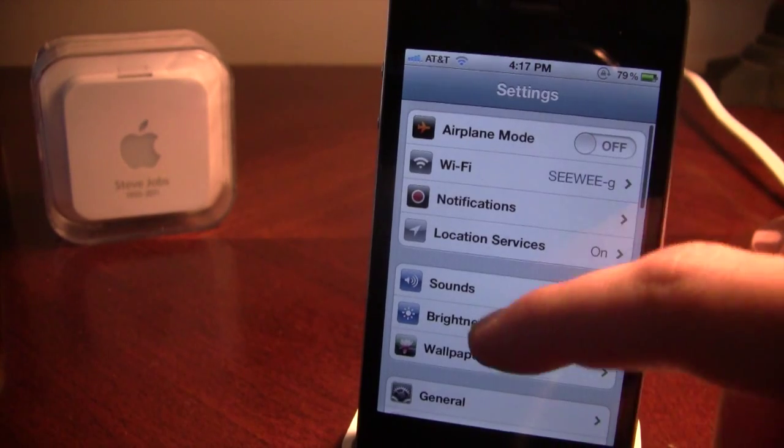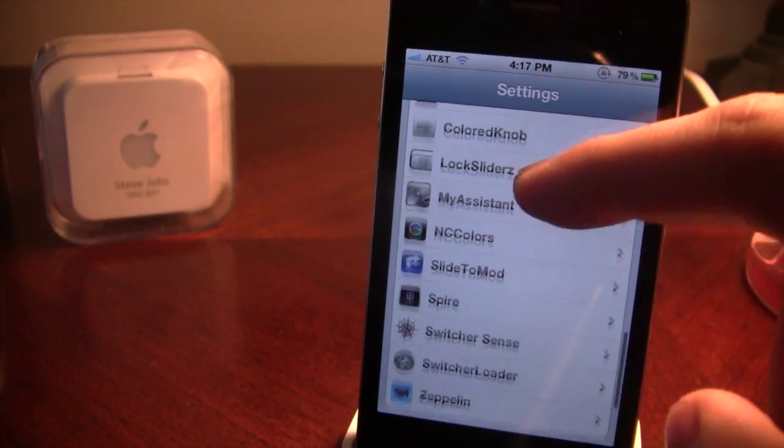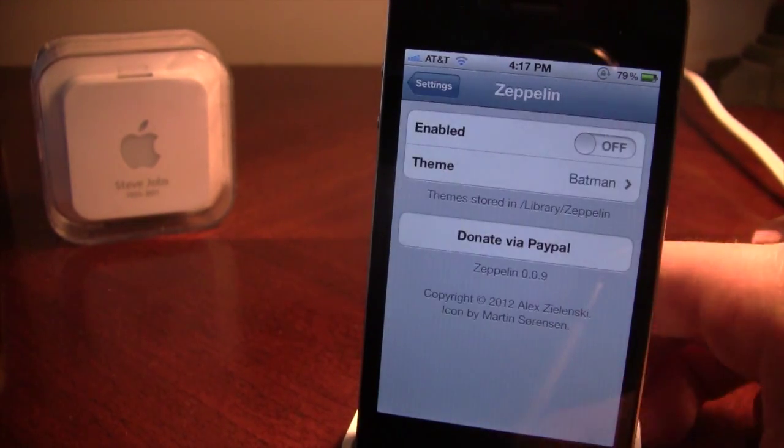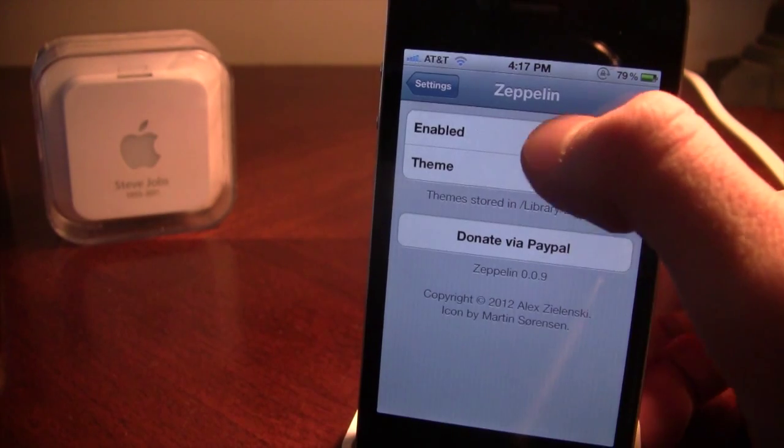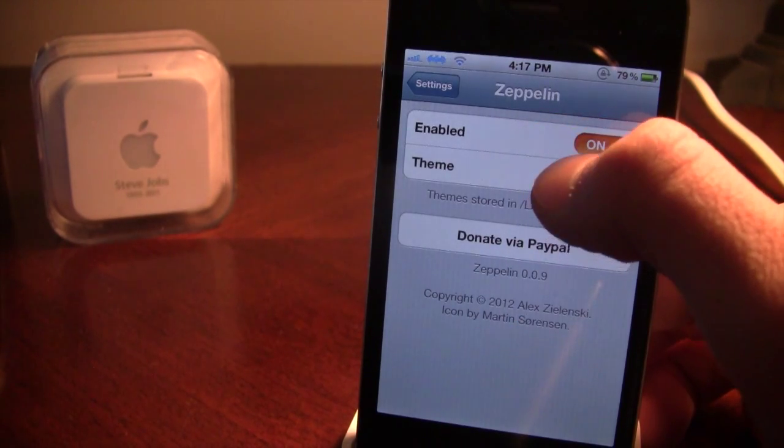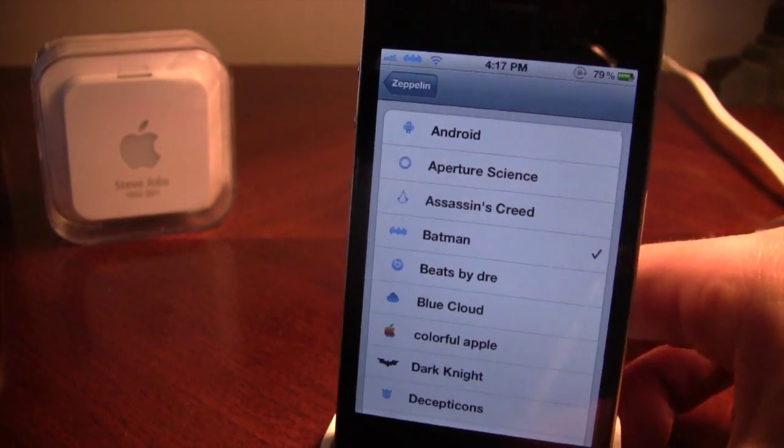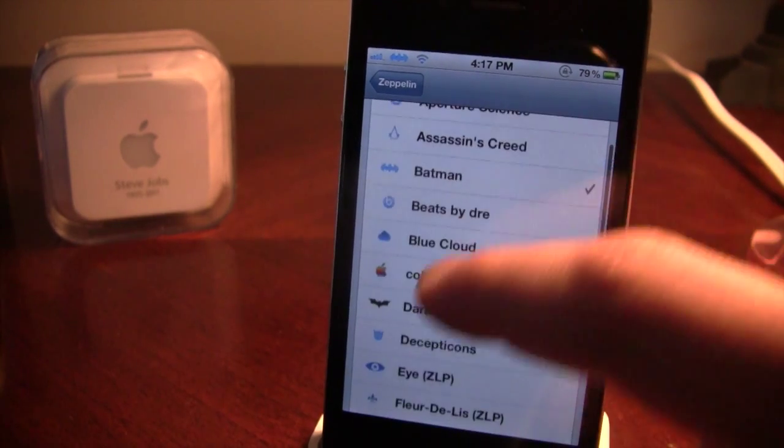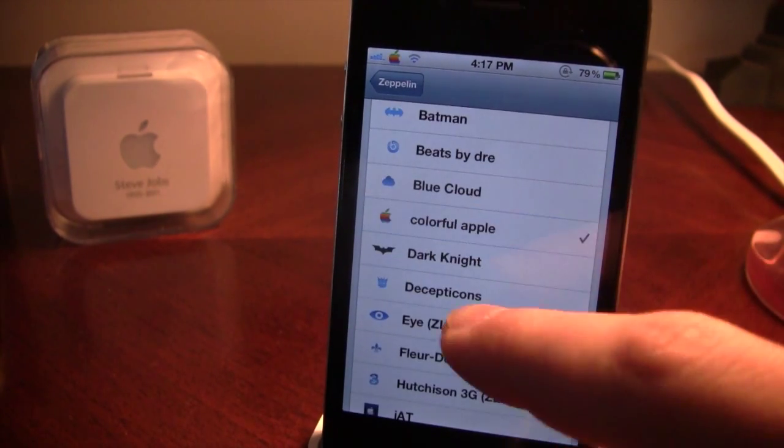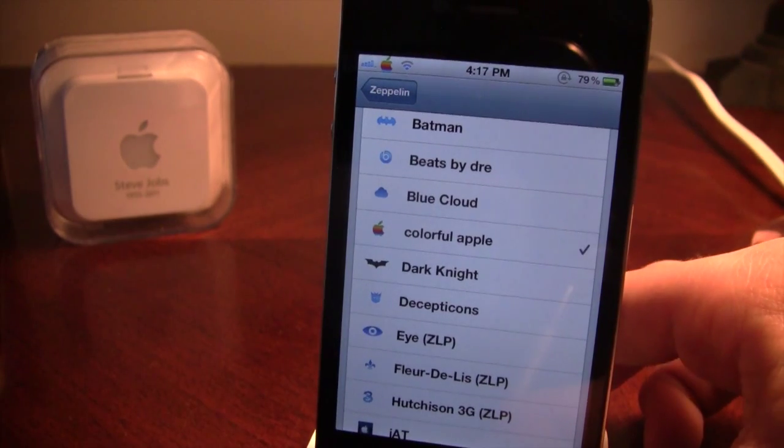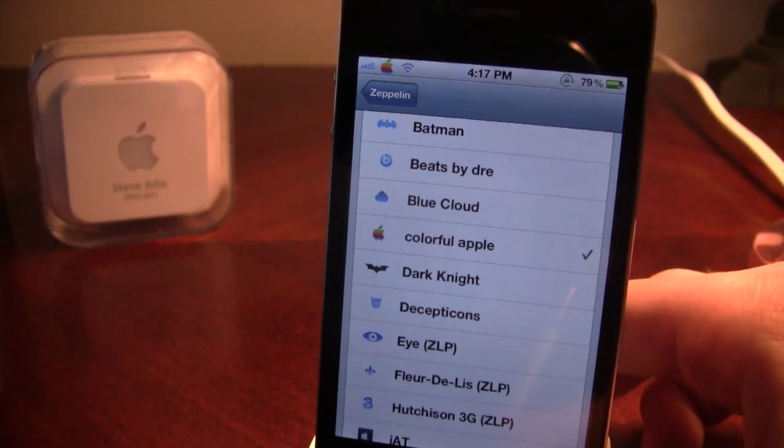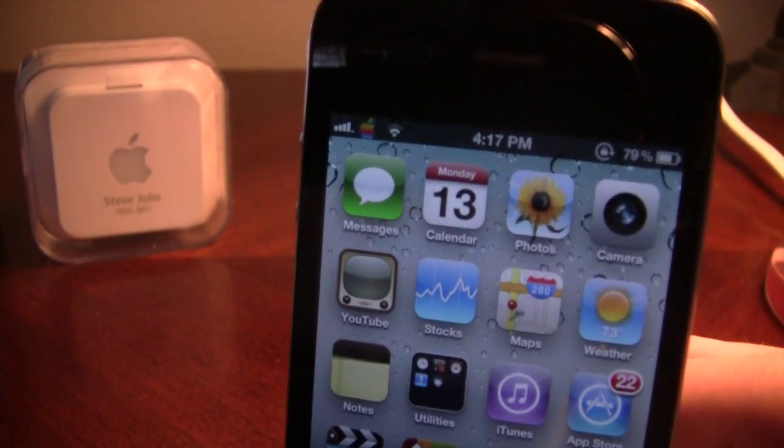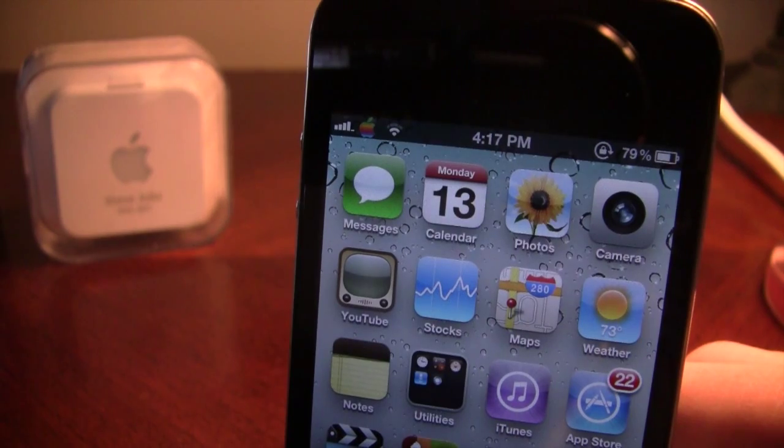And then scroll down to the tweak Zeppelin right there. And go ahead and turn it on. And you should see the theme or picture that you have just created right there, the Colorful Apple. So if you are on the normal lock screen, you will notice that it's fade. That is the black.